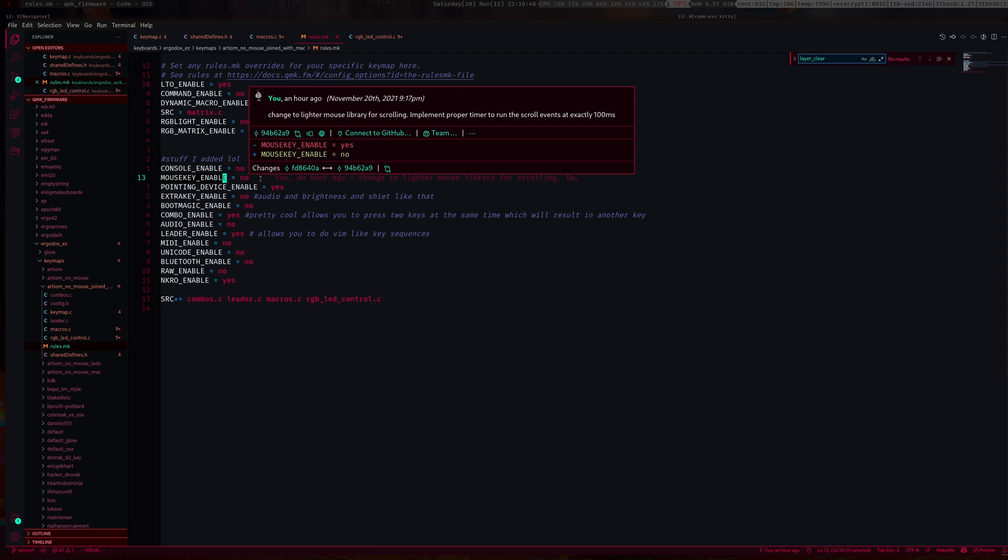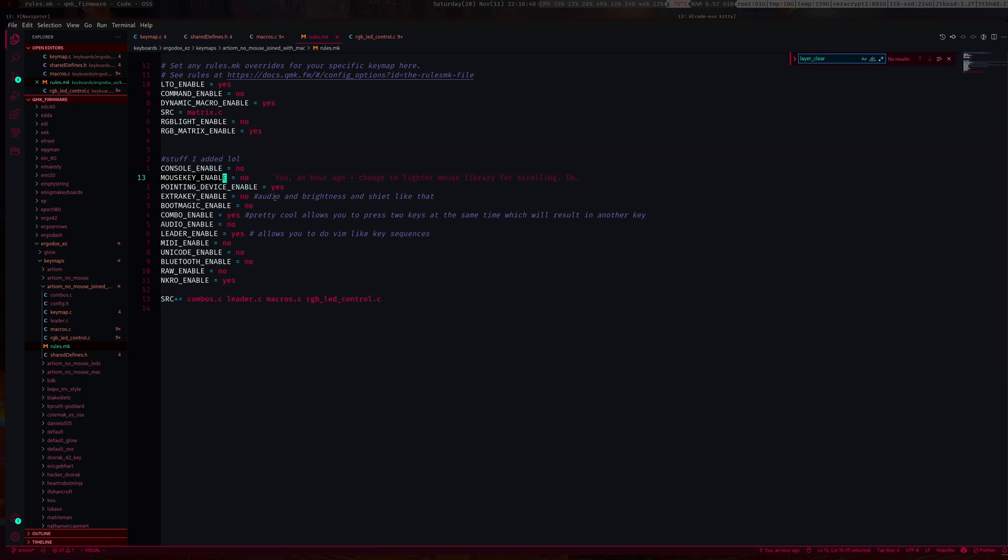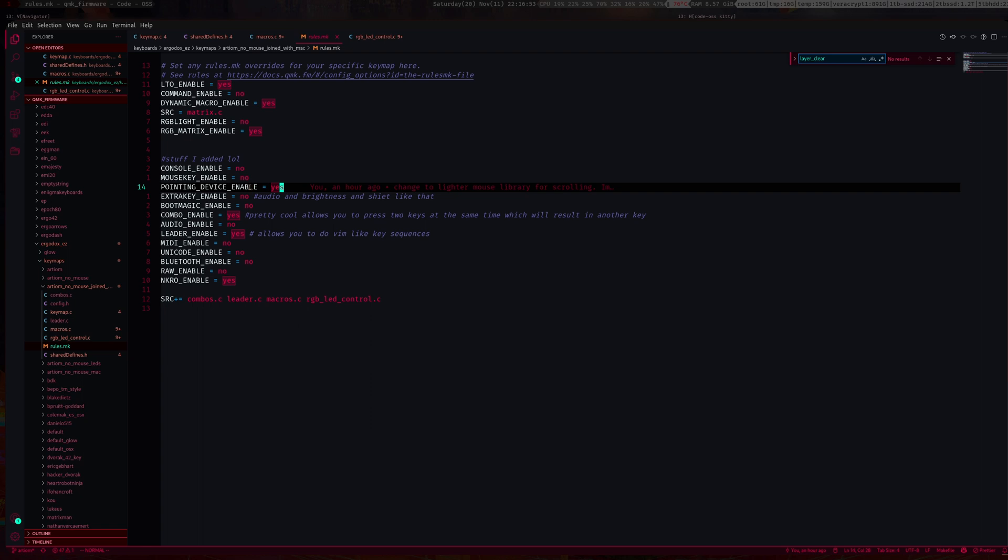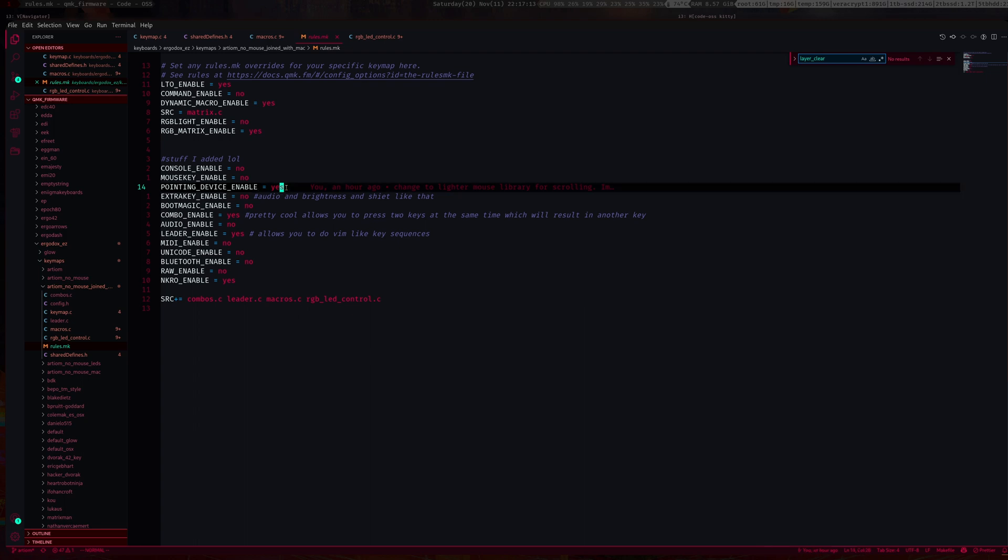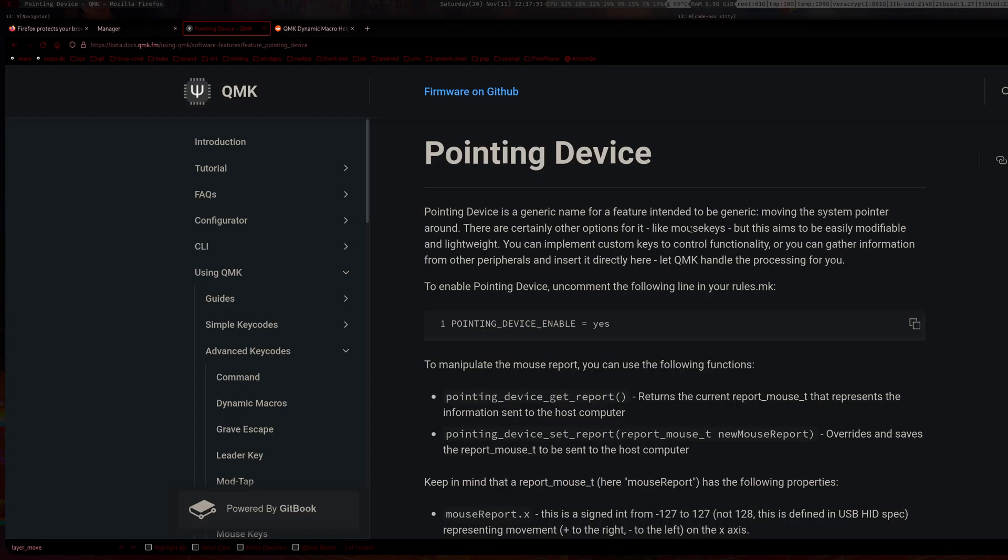This video is about basically using a much lighter weight library for mouse keys. The thing that we're going to use is this pointing device enable, which is much smaller than the mouse keys. It is a little bit more tricky to use but aims to be easily modifiable and lightweight.